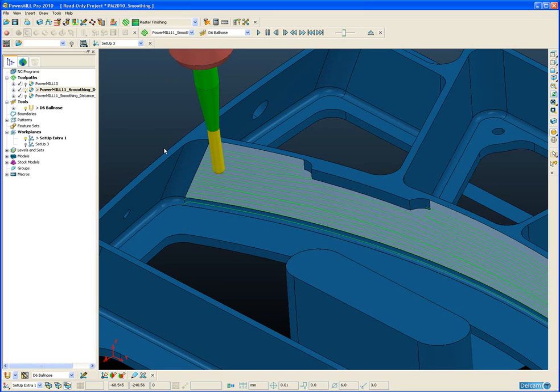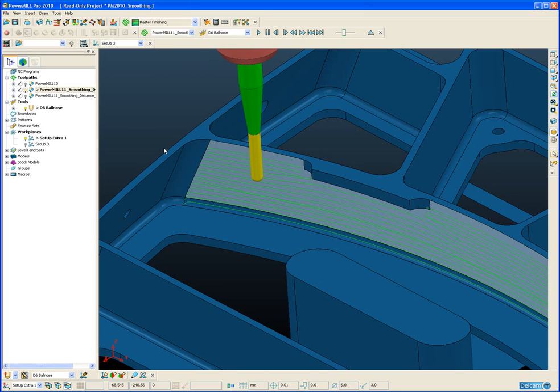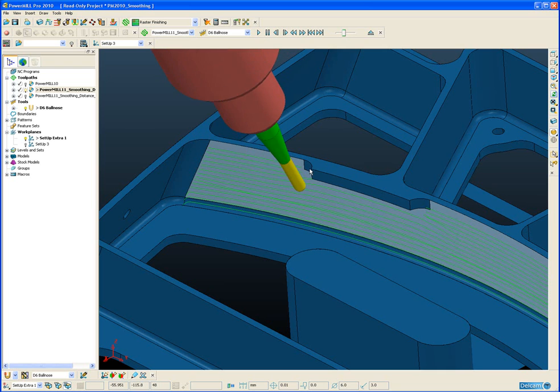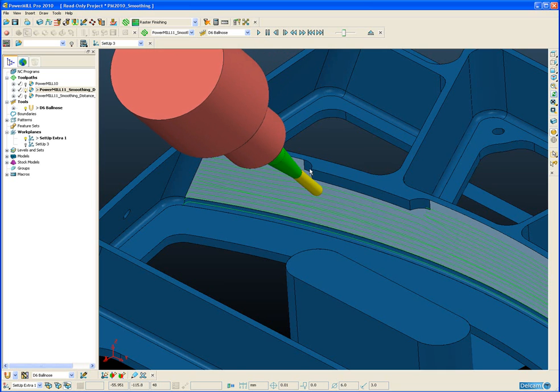So here if we step along, you can see around about now which is 20mm from the overhang, the tool is tilting around to avoid the collision.